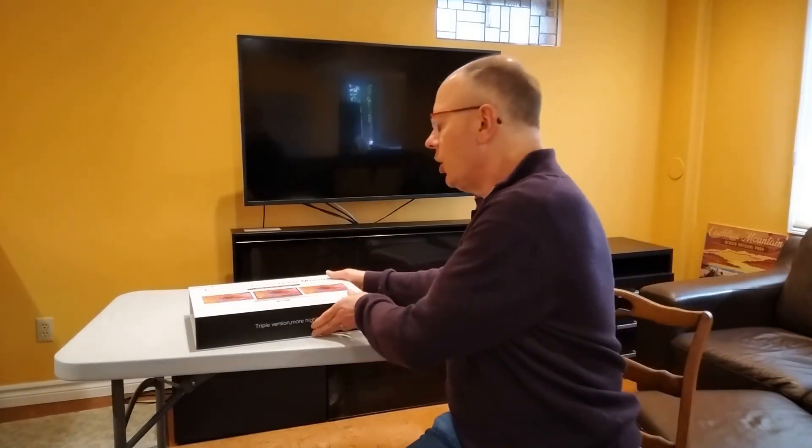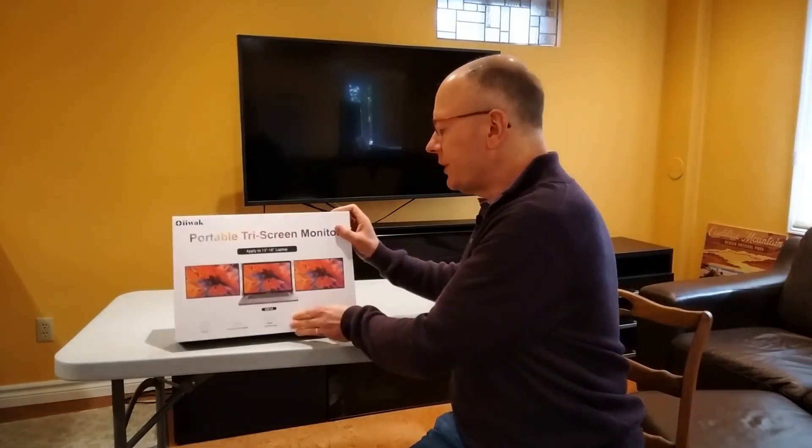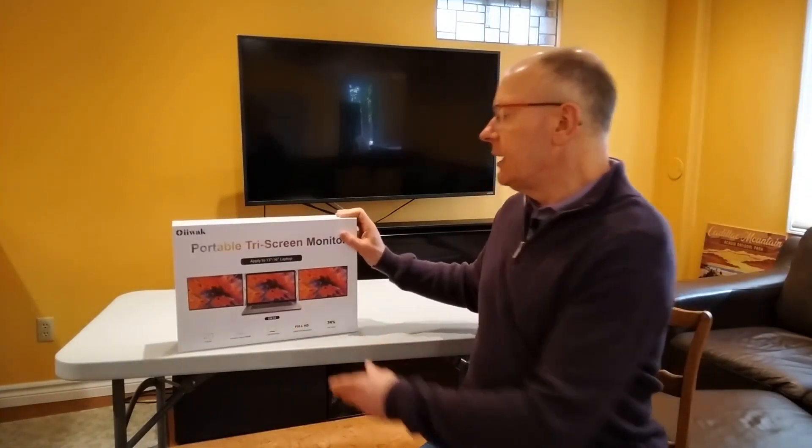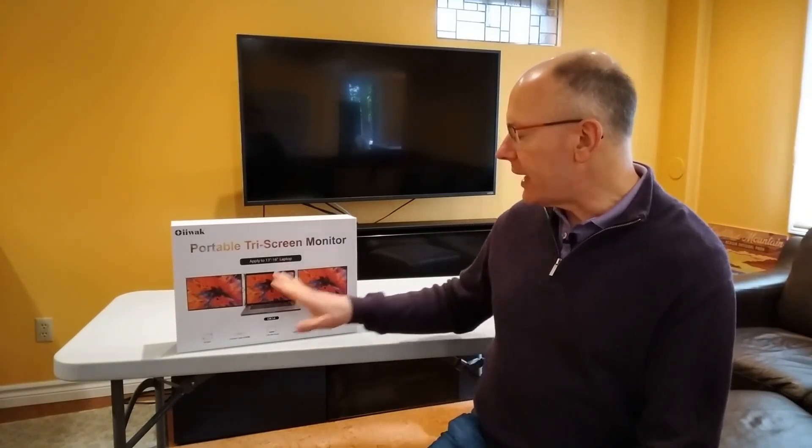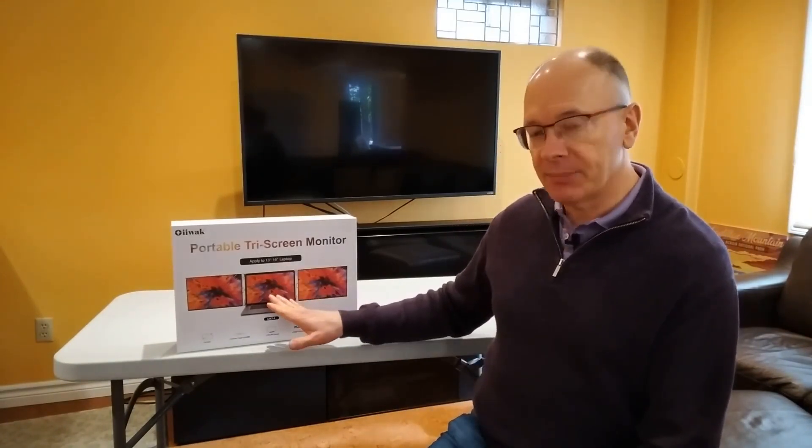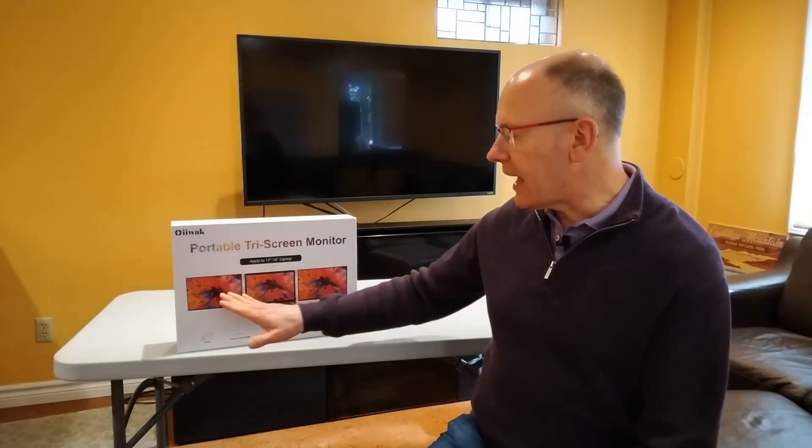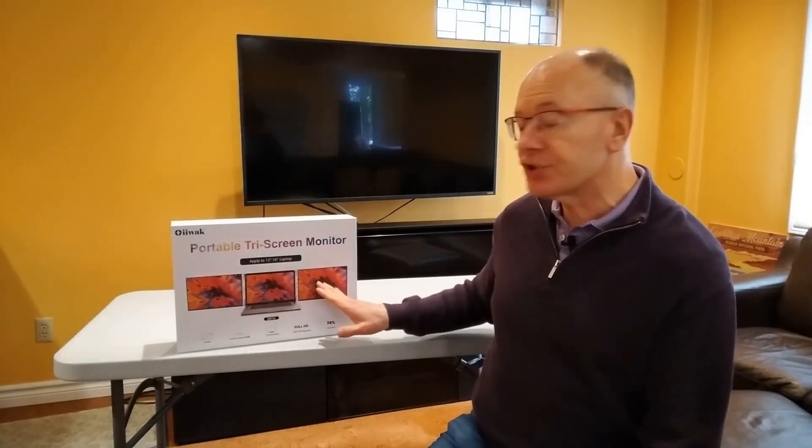And so they sent me their OK14 device. Now, what this is is it's a device that allows you to attach it to your laptop and then add two screens, one on the left, one on the right. So what I want to do in this video is show you what's inside the box and how I think it might be useful for business professionals who present or want to be more productive.